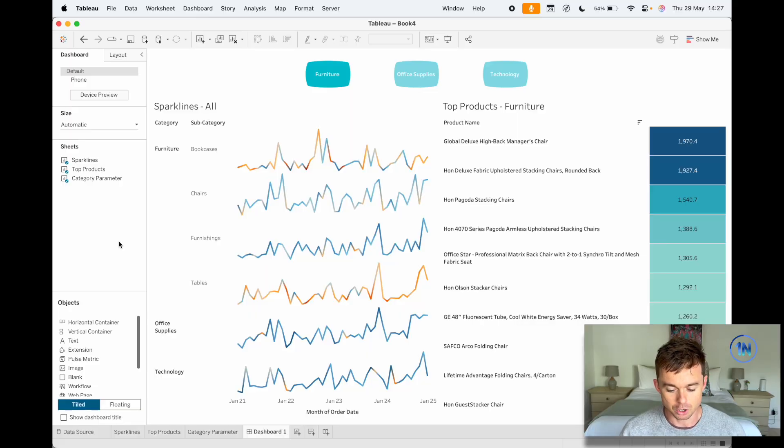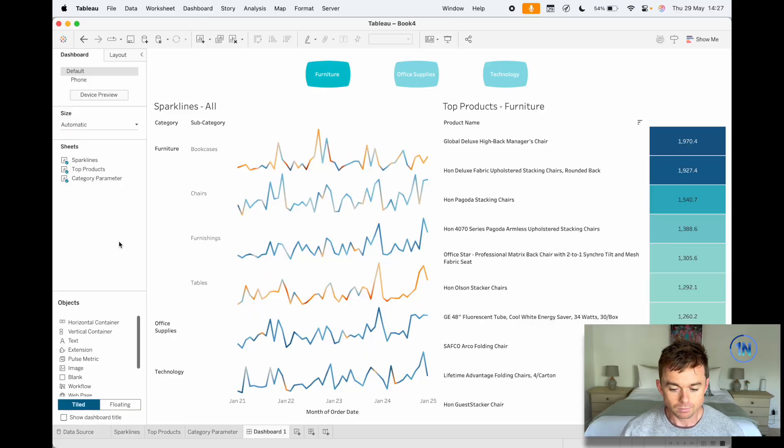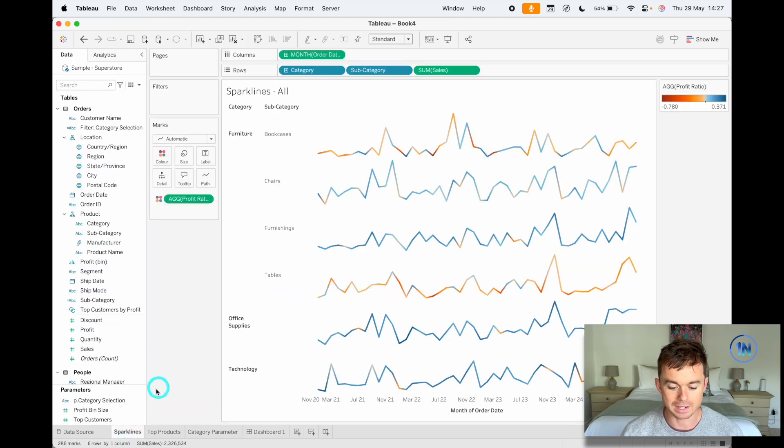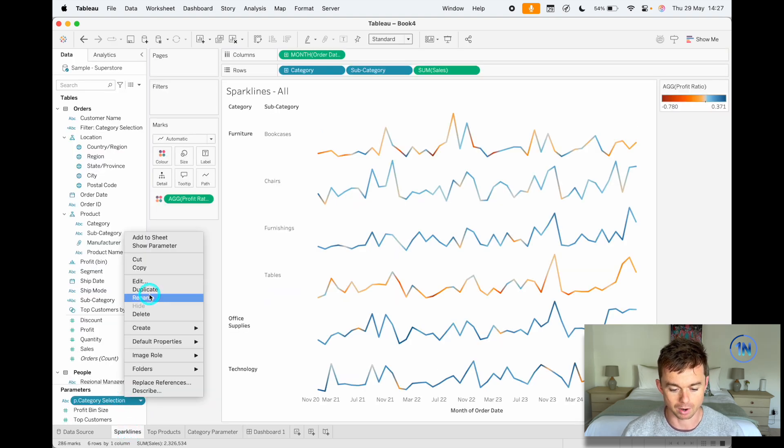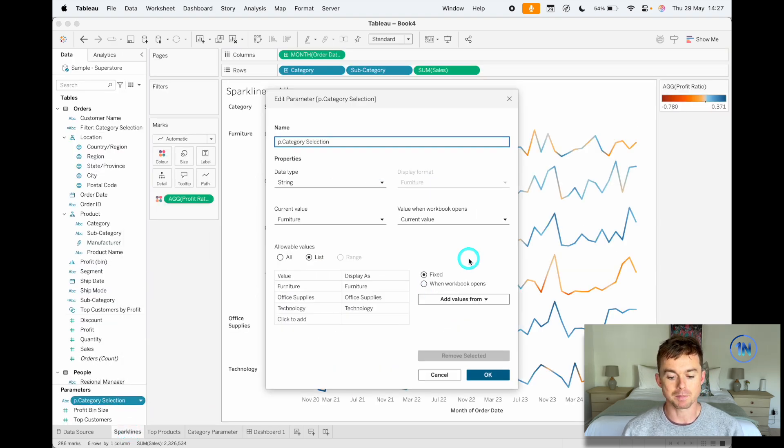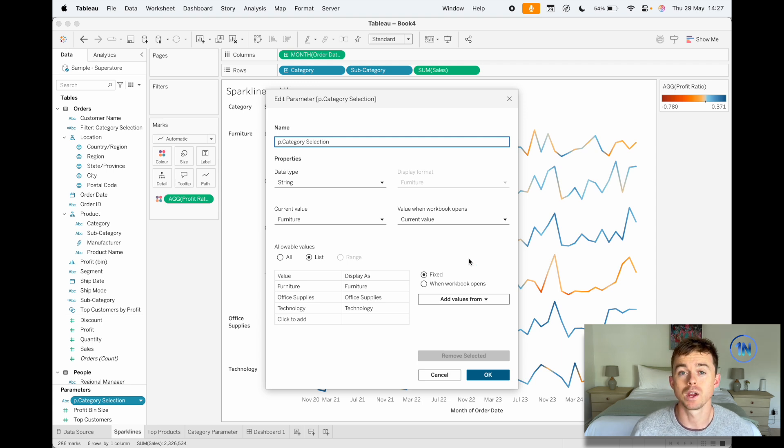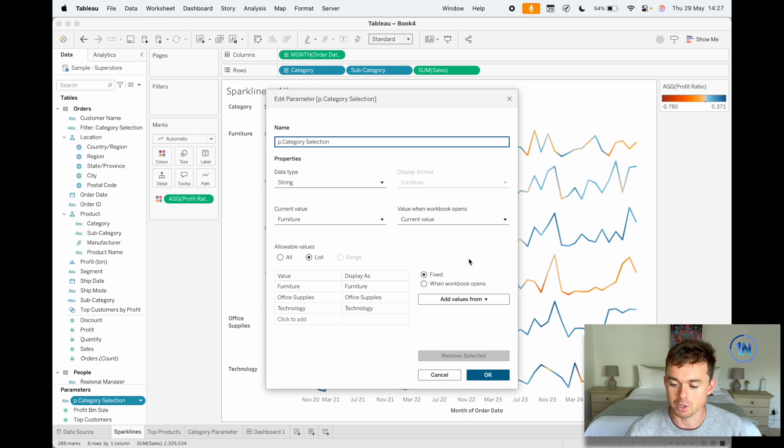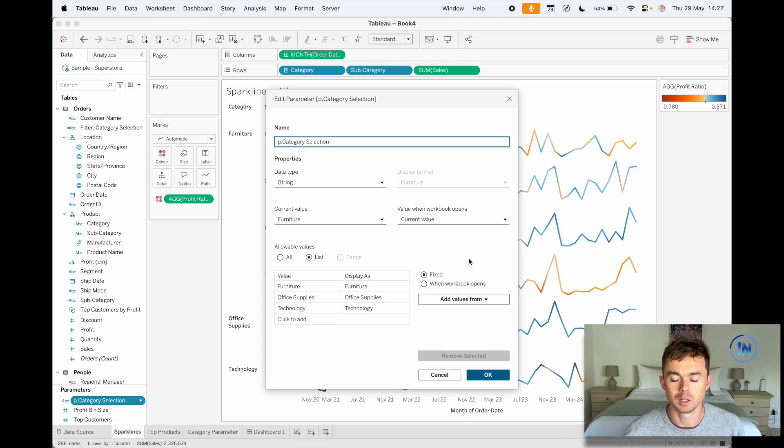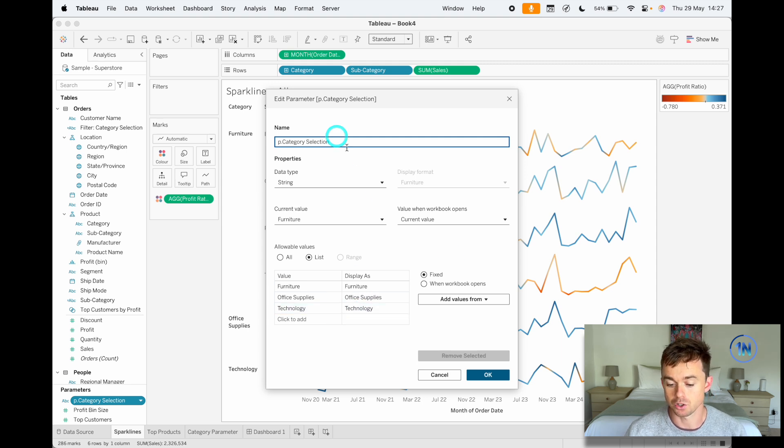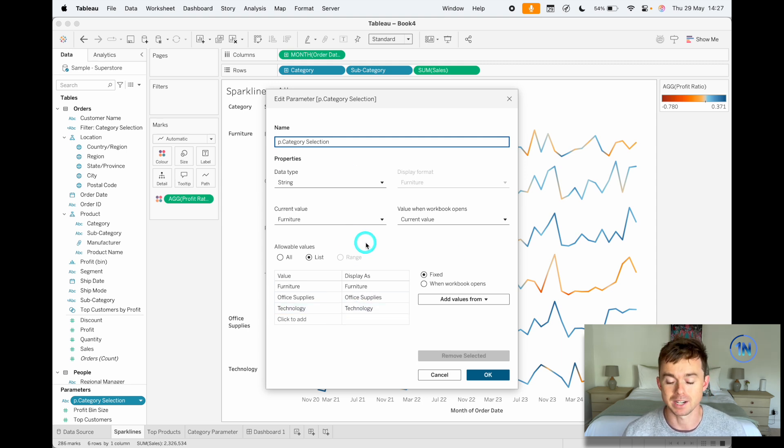Okay, so let me show you what we've done. The first step would be to set up a parameter. Now this is a dimension-based parameter. You can do this with measures as well, so you could set up something to swap between sales and profits and profit ratio.